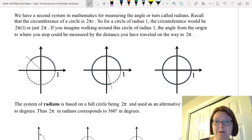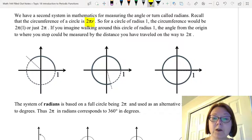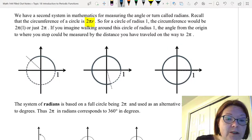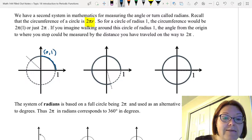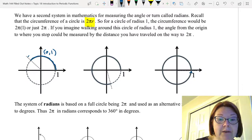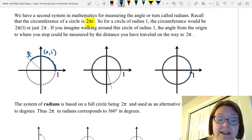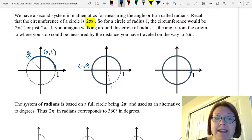We have a second system in mathematics for measuring angles, called radians. You might recall the circumference of a circle is given by the formula two pi r. So if a circle has a radius of one, the circumference would be two pi. Imagine being a little person walking around this circle, starting at the point (1, 0) and moving counterclockwise. The next axis point would be (0, 1), and continuing around, we'd reach (-1, 0), which is 180 degrees. At that point we would have traveled a distance of pi, because we're exactly halfway around the circle.